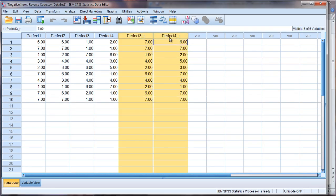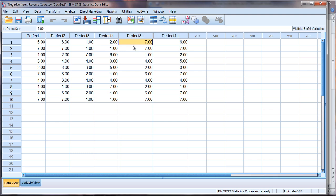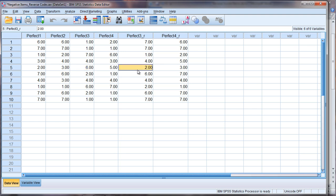Notice we had two new variables created. They should be the reverse coded variables of Perfect 3 and Perfect 4. But let's go ahead and check them to make sure. If our original variable was a 1, the reverse coded variable for Perfect 3 should be a 7, right? Okay good, you see that there? 1 becomes a 7. Let's try a few more. A 4 should remain a 4. That looks good. A 6 should become a 2. Looks great.